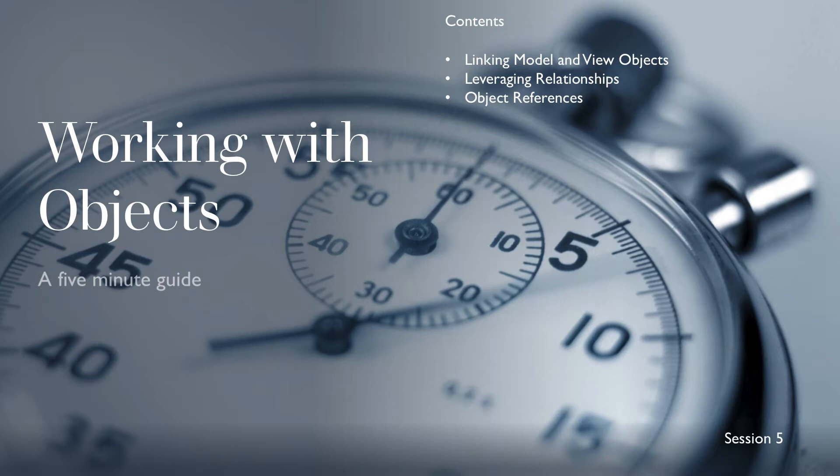Hey, Joe here and welcome to session 5 in our 5-minute ArchiGuides. This session will look at pulling all the previous sessions together and working with objects to generate a new view.